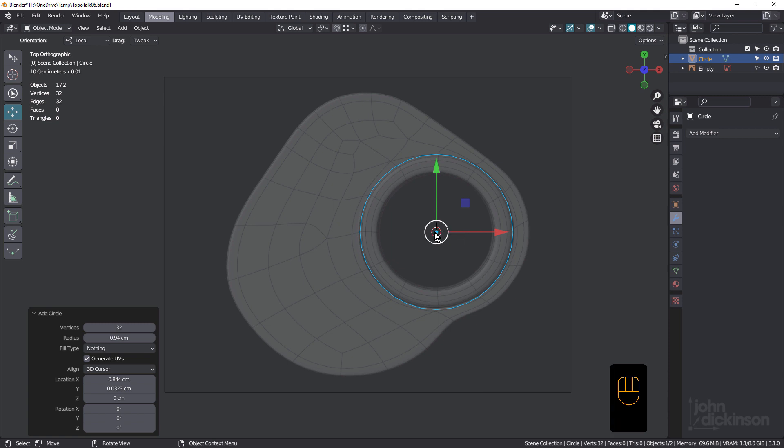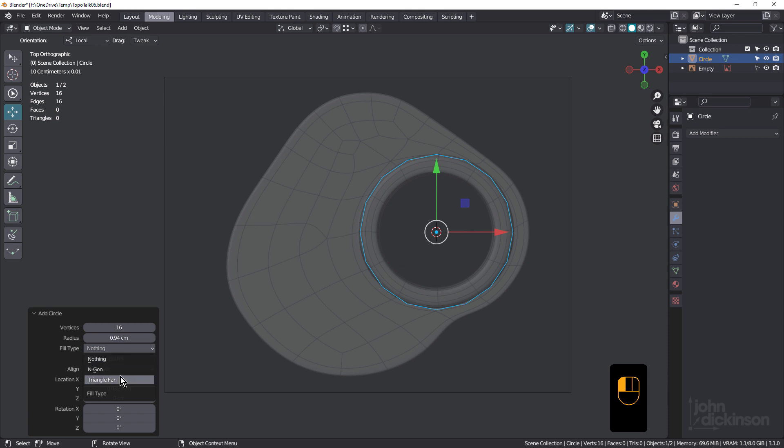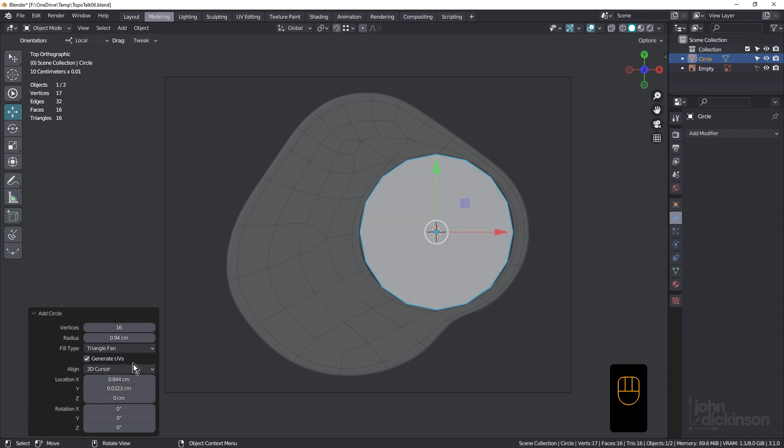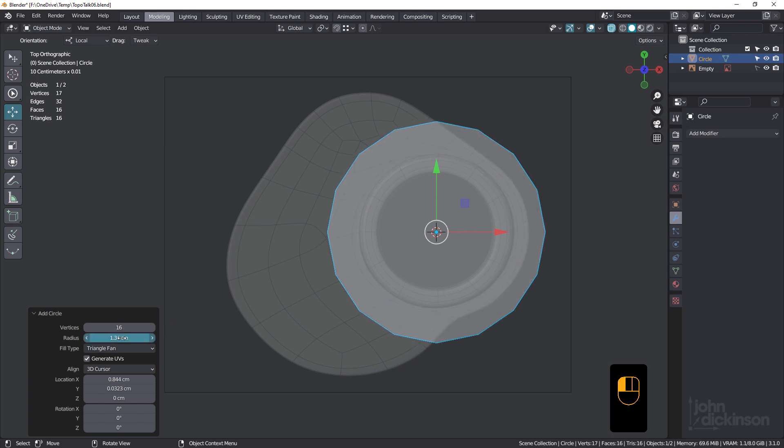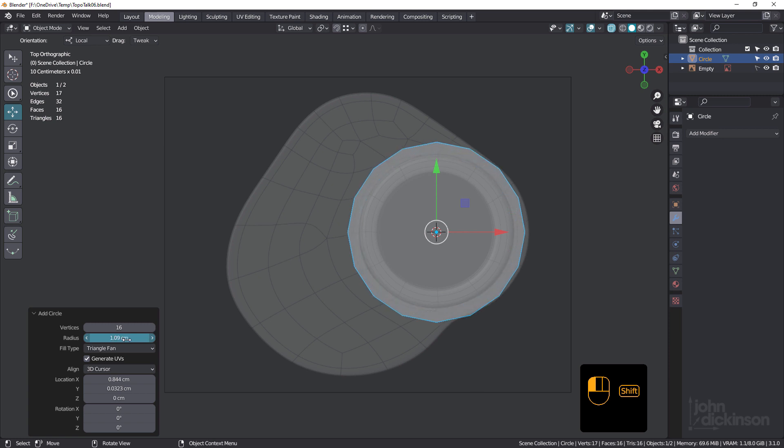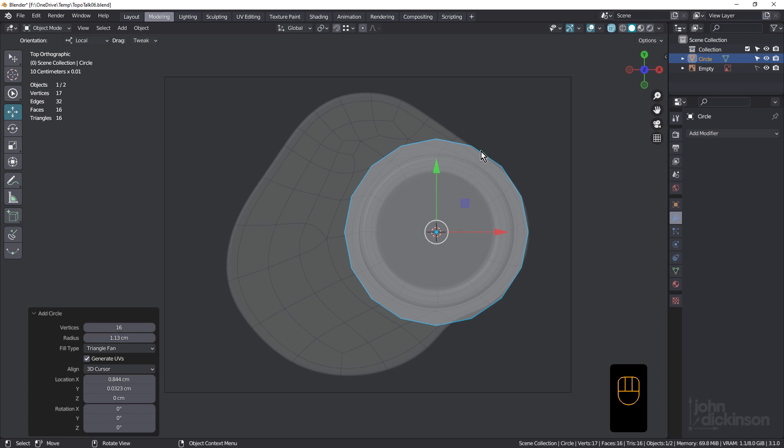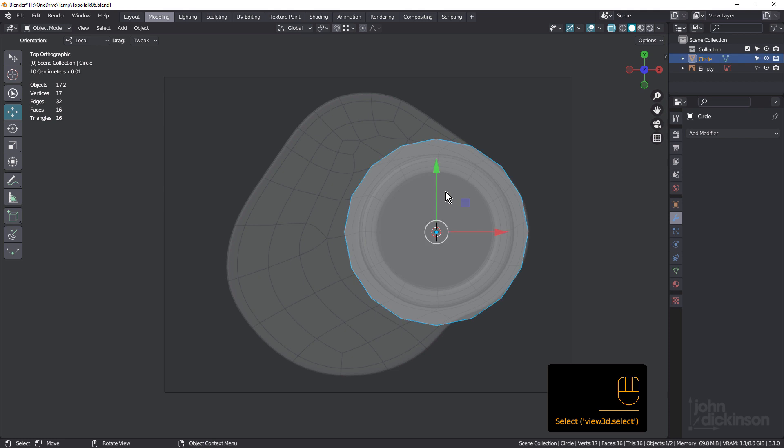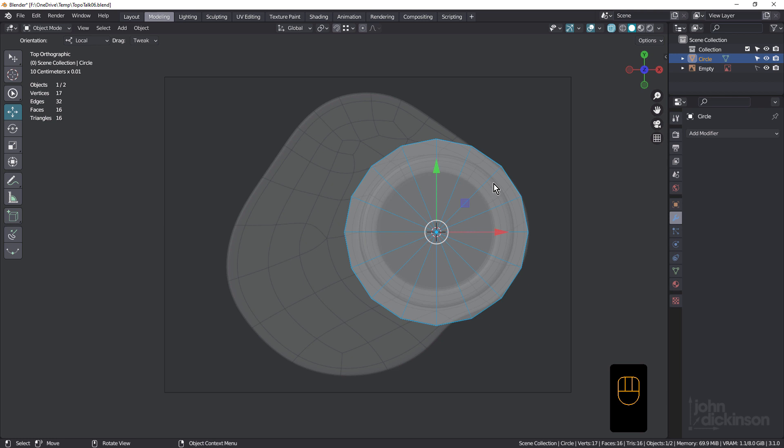So first of all, I'm going to set vertices to 16 and fill type to triangle fan. Just going to go into X-ray mode there and click and drag the radius, hold down shift so I can get small increments, and scale it up so that the right hand side is lining up with this outer edge. Just like that.